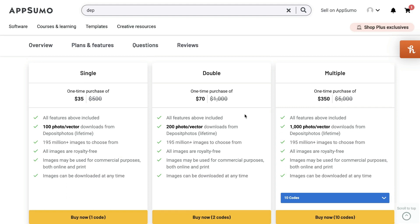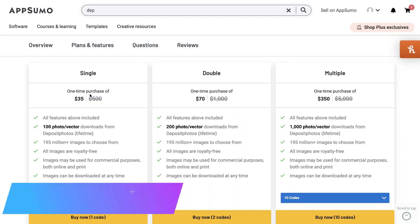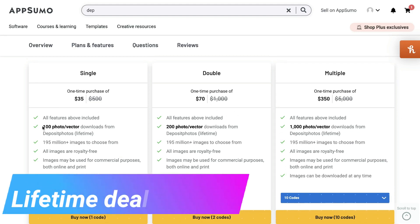So overall, a really good deal. You can get started with the single plan and do 100 photos. And if you find that you're going over that, you can always upgrade to the double or the multiple plan.